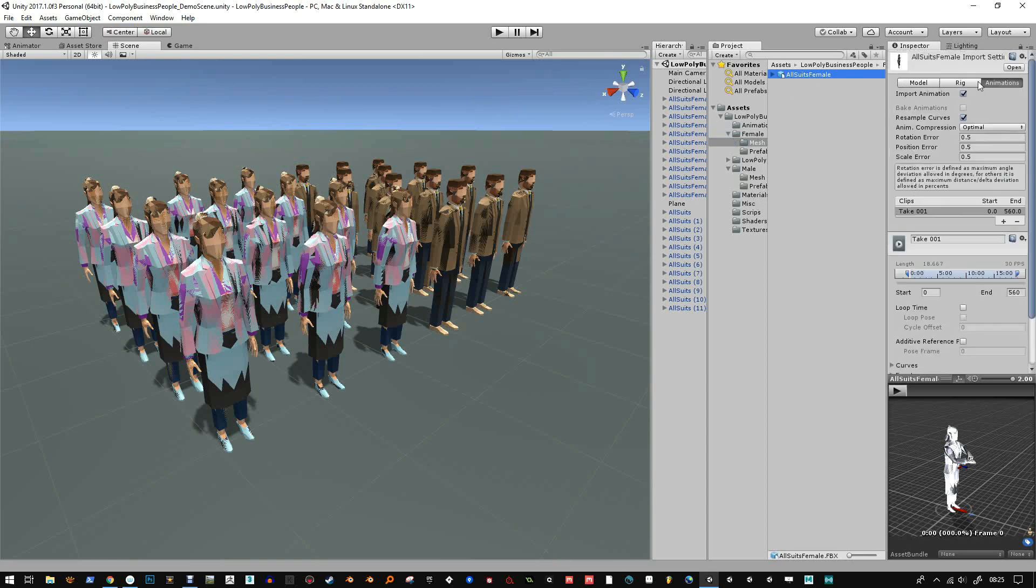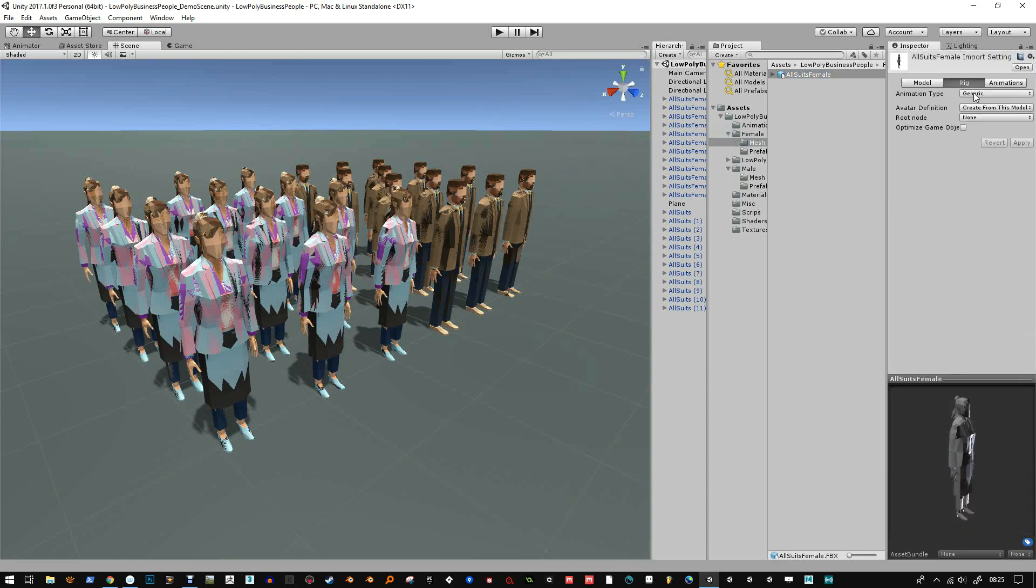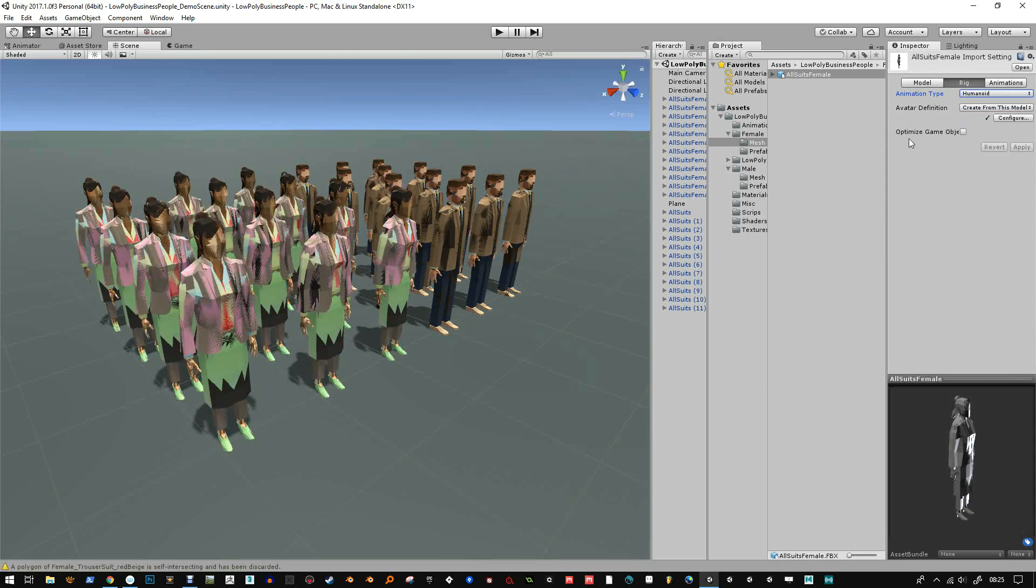I think when I initially made the pack, I overlooked it and never actually did the humanoid update, which I intended on doing. So this is me doing it now.